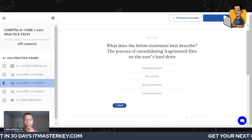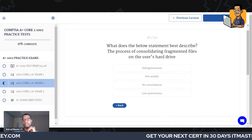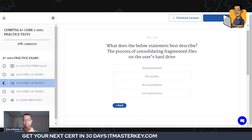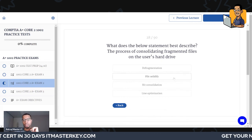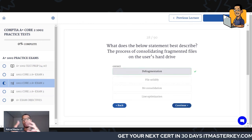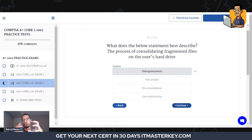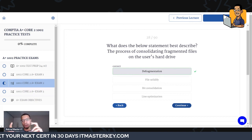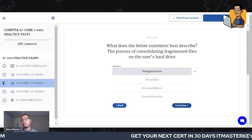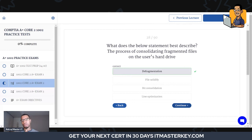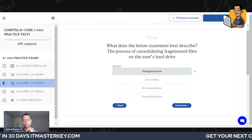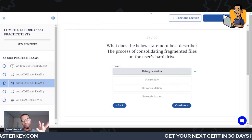What does the following statement best describe: the process of consolidating fragmented files on a user's hard drive — what is that called? Too easy — defragmentation. Defragmentation is the process of consolidating files because after you open files a certain number of times they get fragmented and put in different places. Many operating systems now do this automatically, and solid state drives don't need to be defragmented.